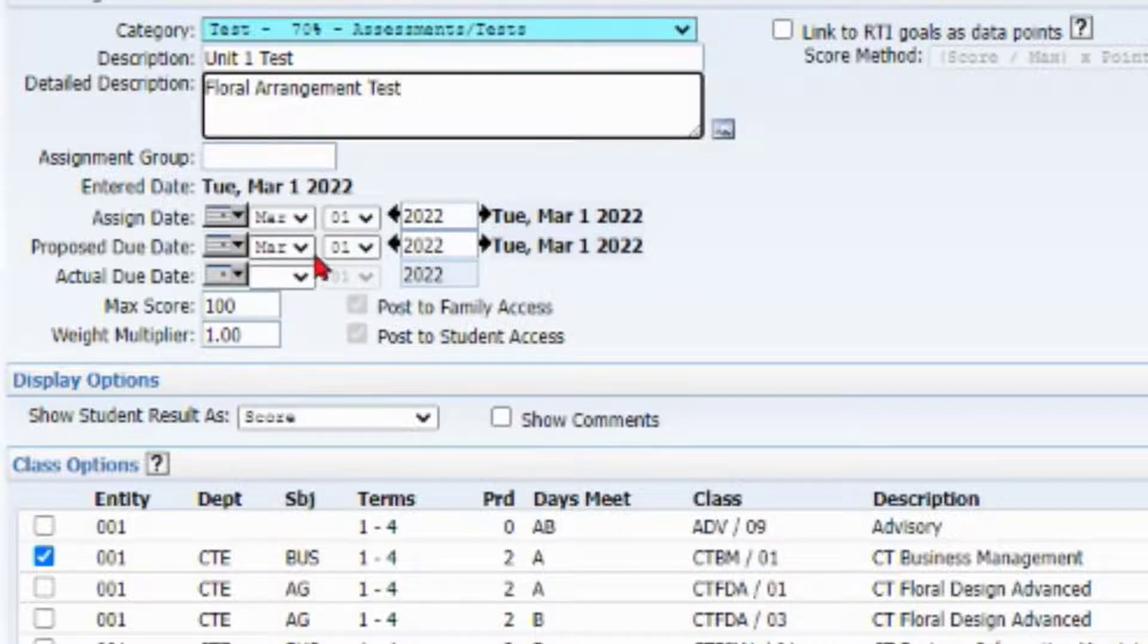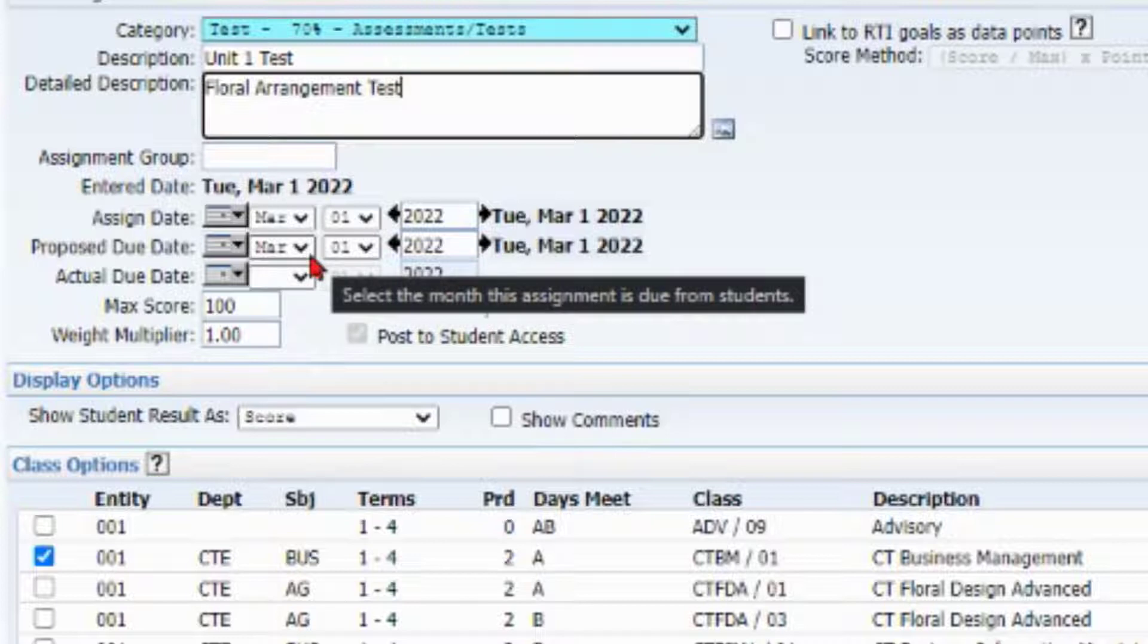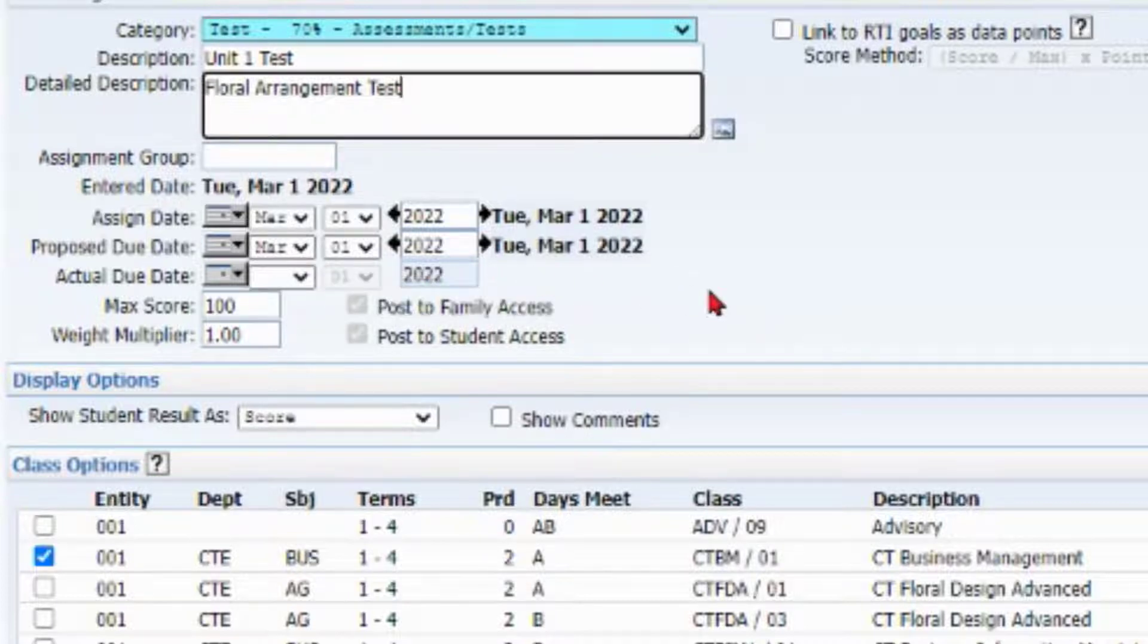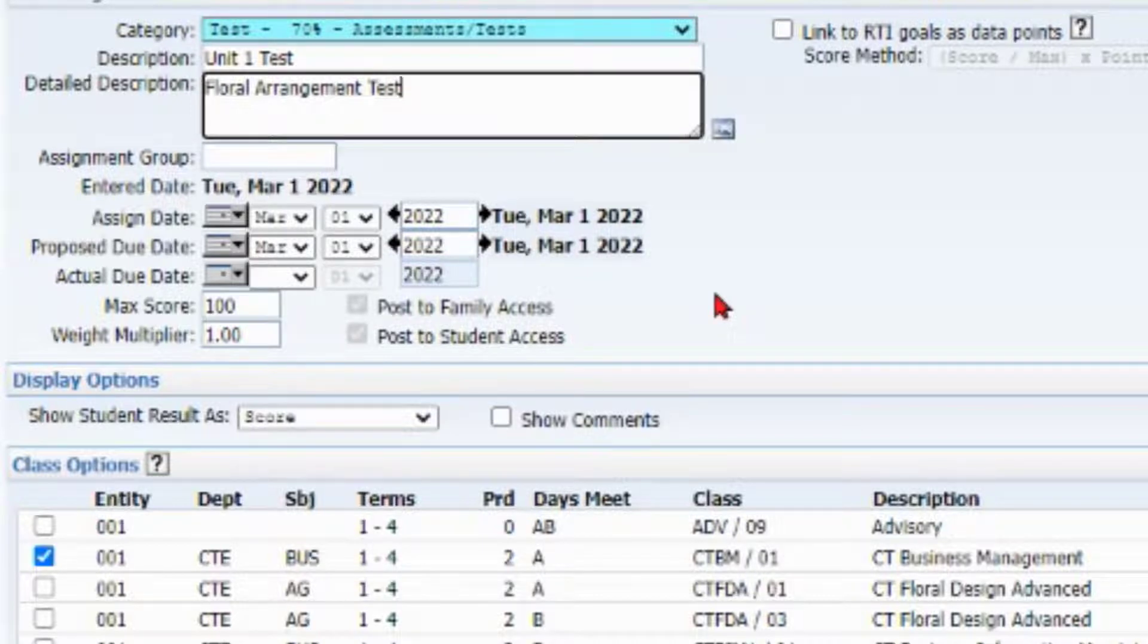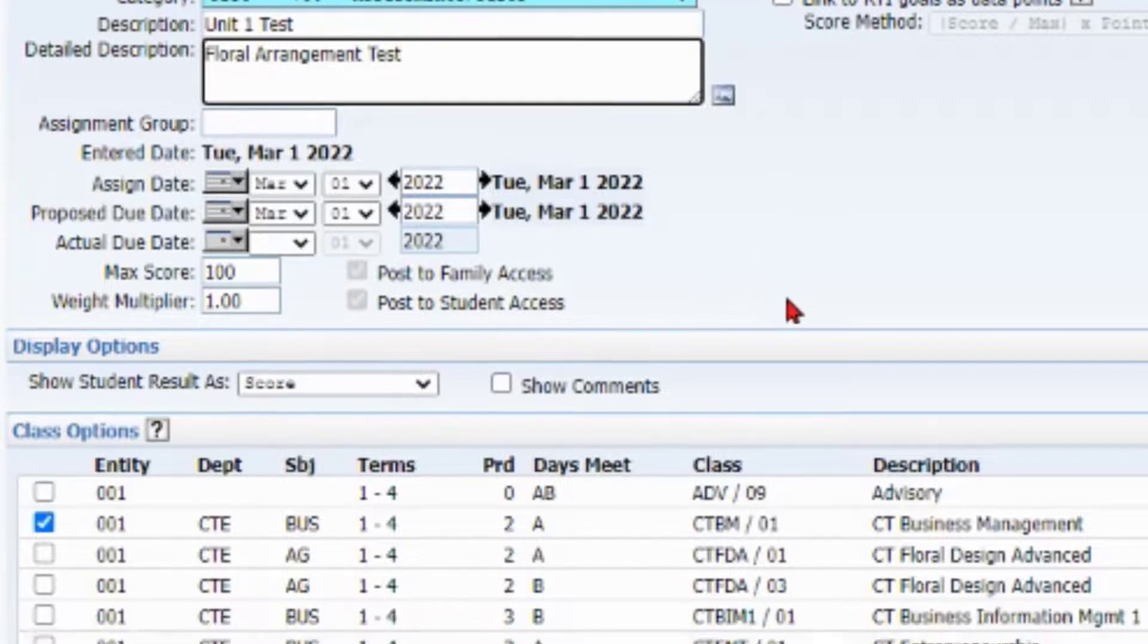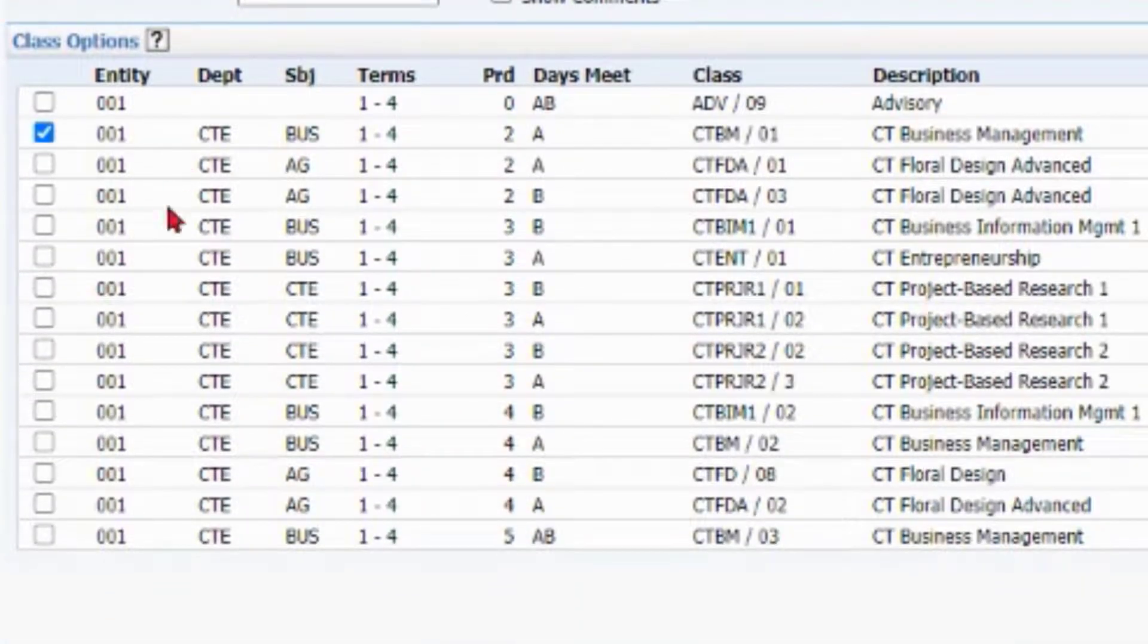And that will give students messages whenever they have late work. That is a very good practice to get into so that you have that to back up.